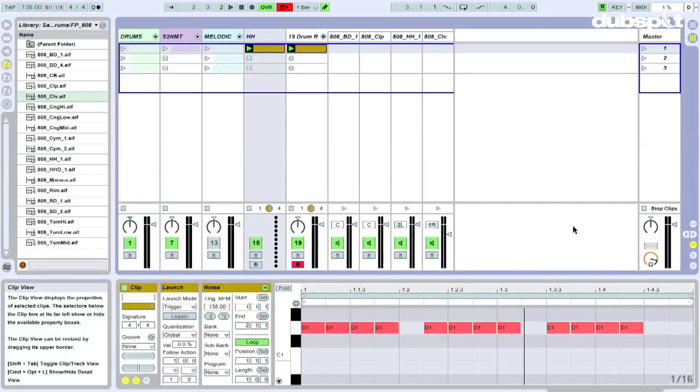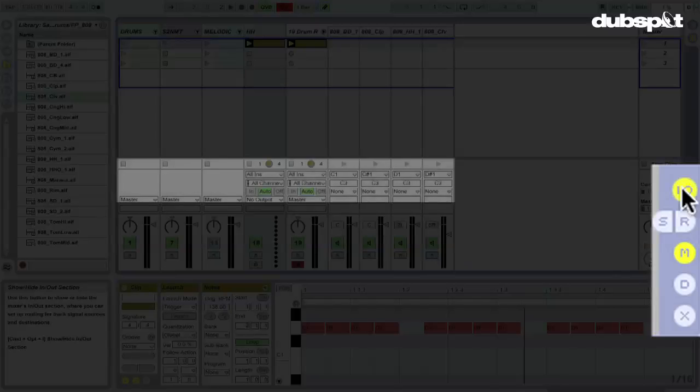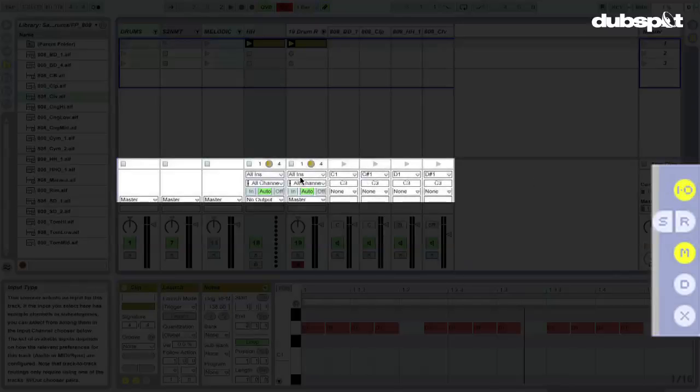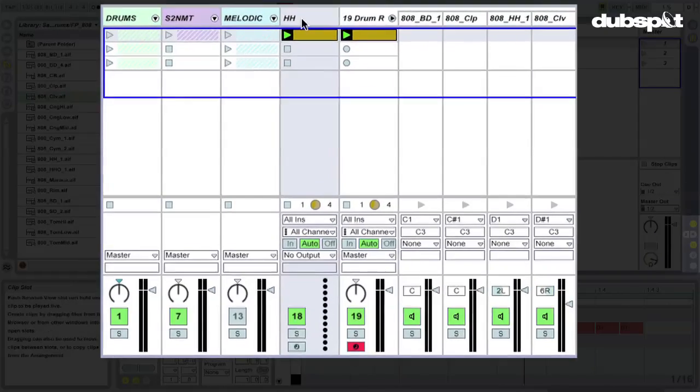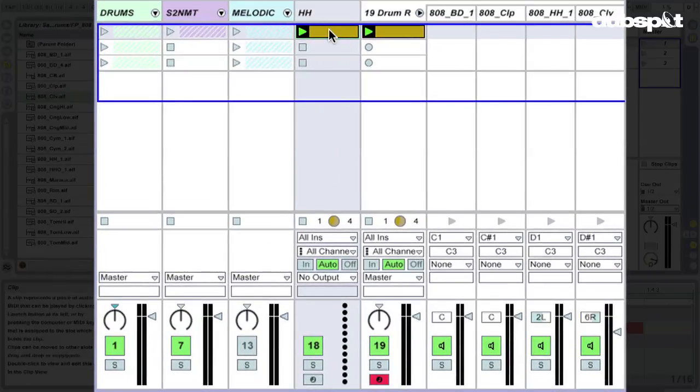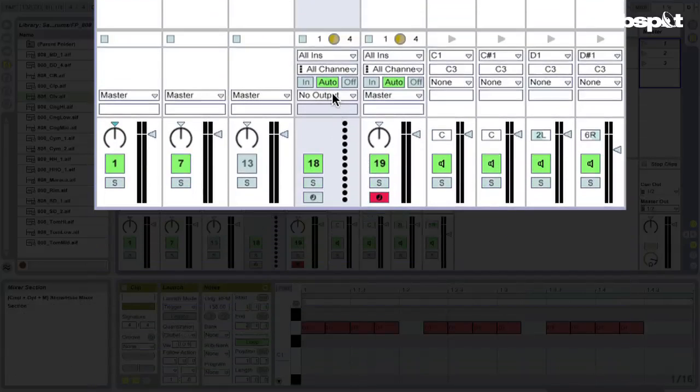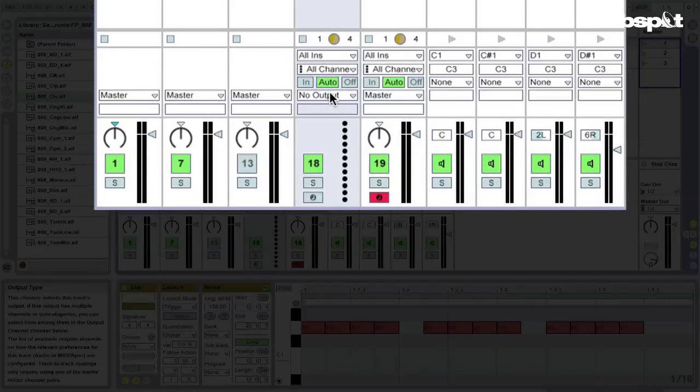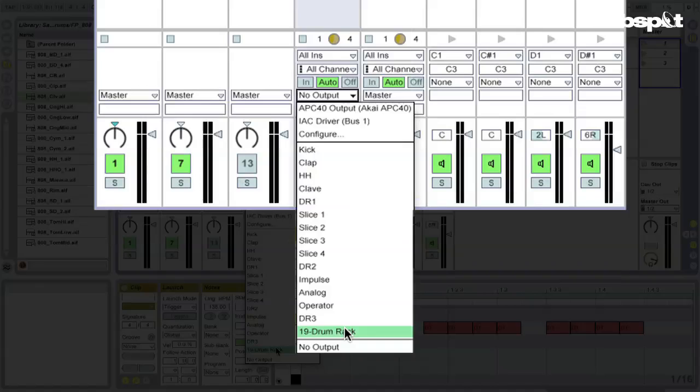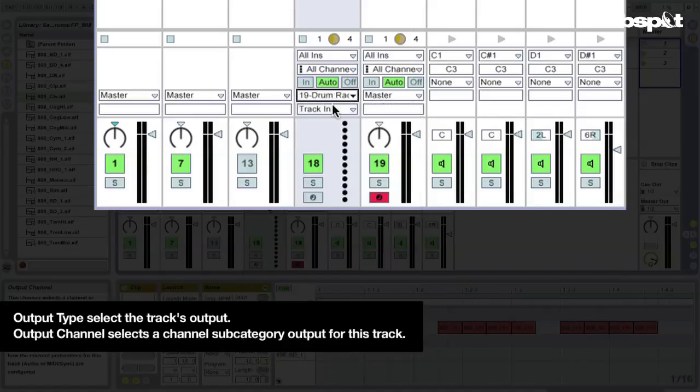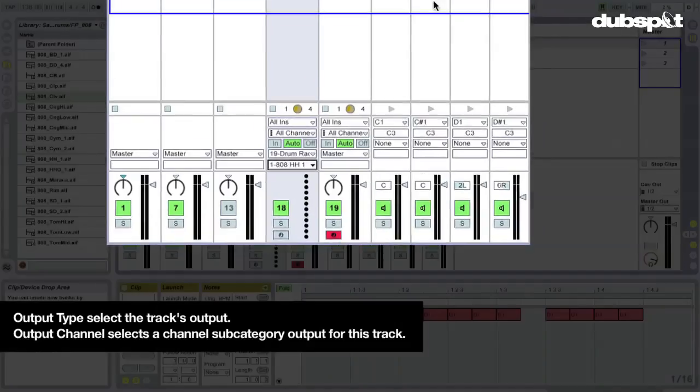Just drag this down, bring up my I-O section, my ins and outs. And what I want to do is I want to send this MIDI information to the drum rack. Okay, this is how you do it. Go to your output type and send it to the drum rack that you're talking about. And then you go to the output channel and send that to the chain that you're talking about.